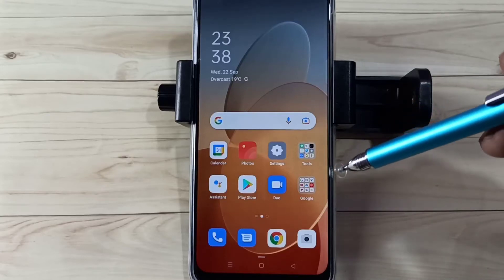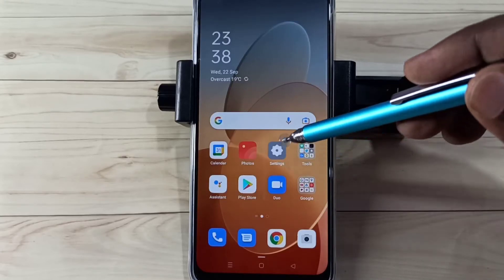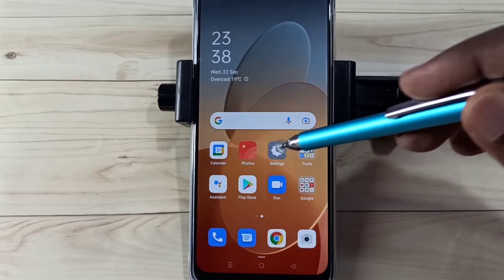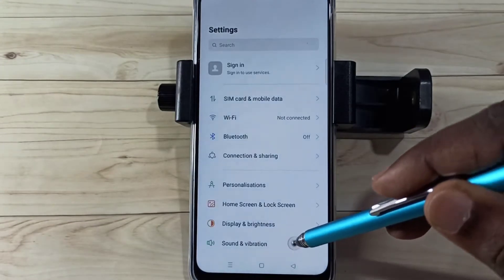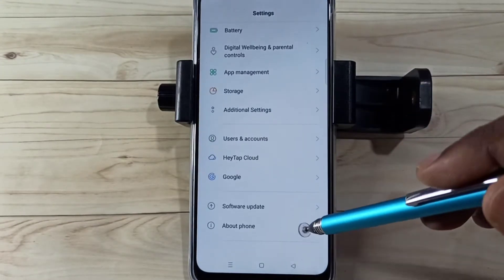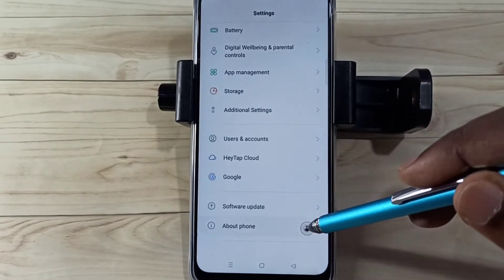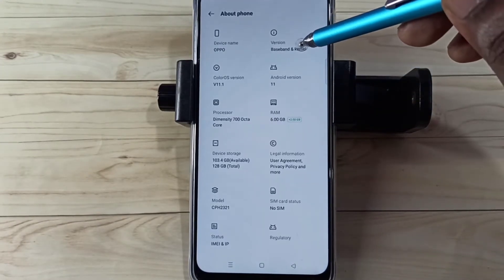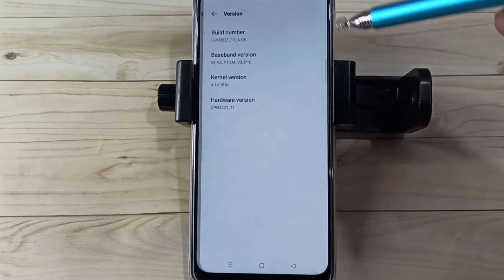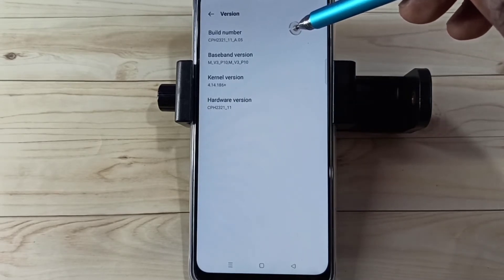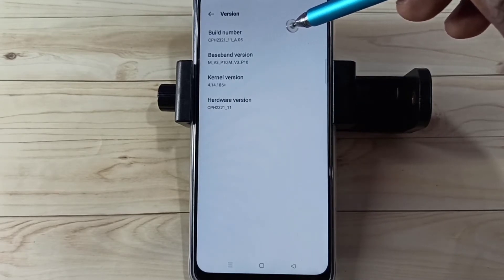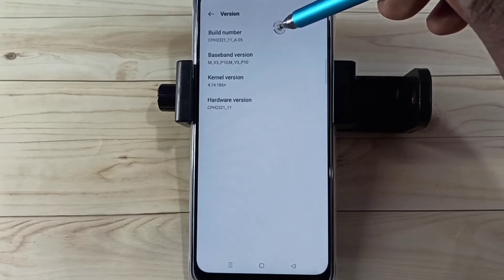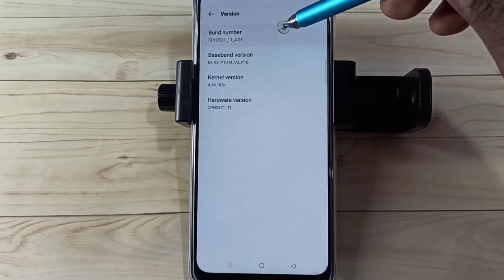Open the Settings app, tap on the Settings app icon, then scroll down and select About Phone. Then select Version — here we can see the Build Number. On Build Number we need to tap seven times.